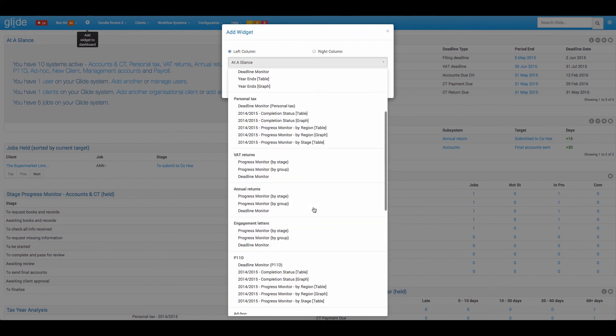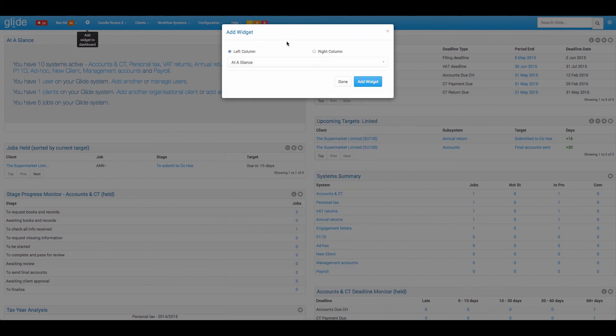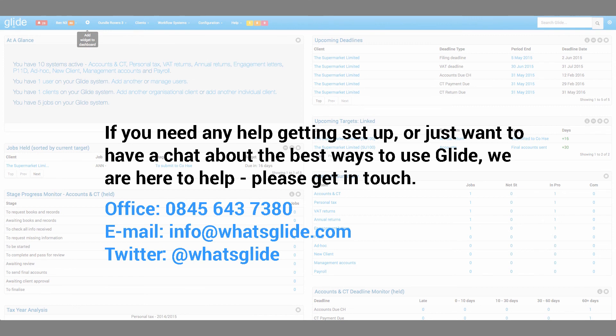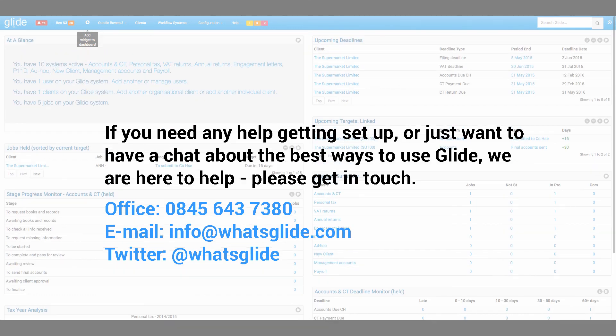Those are the key basic widgets that I wanted to look at. There are some more advanced ones which become available when you've set up things like targets so that you can keep an eye on your turnaround, but I think that concludes this video. Thank you.